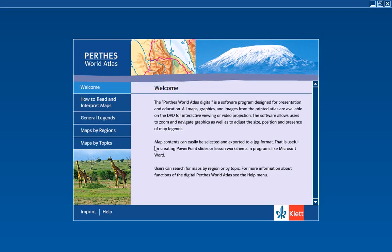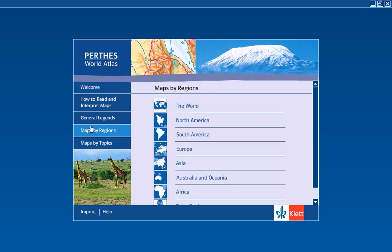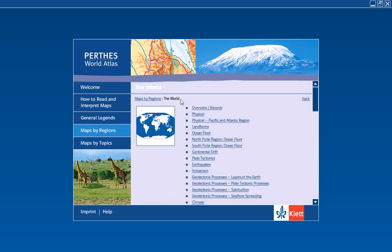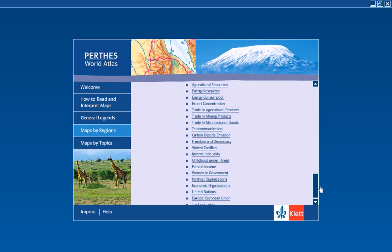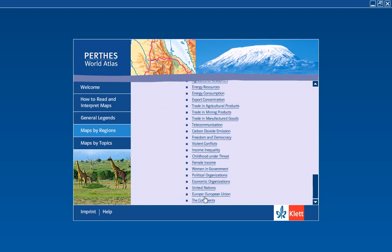Welcome to the Klett-Perdes Digital World Atlas, a comprehensive atlas with a hundred and eighty maps in it, set up by regions and topics.